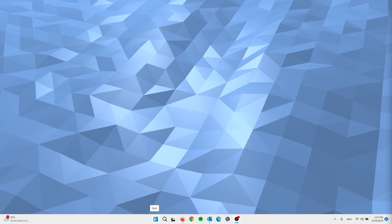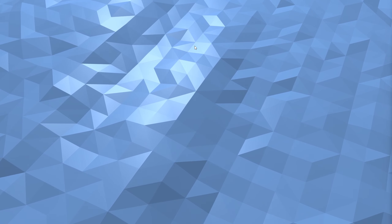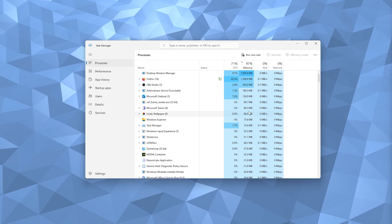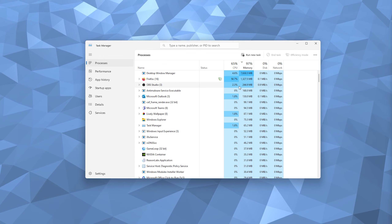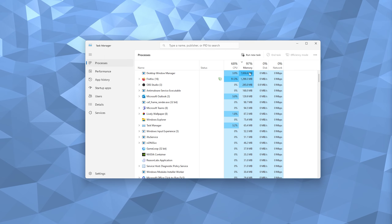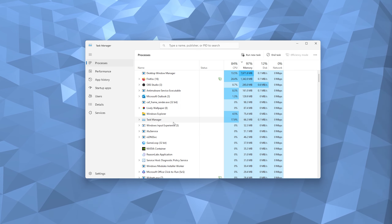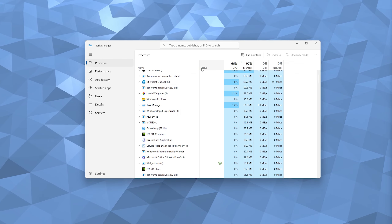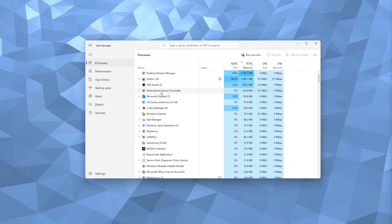For the next step, open the Task Manager by right-clicking the Start menu. The Task Manager keeps all running processes in one view. You might see things like Microsoft Outlook, OBS Studio, or Firefox — programs that take a toll on your system. Check if there's anything you don't need; for example, right-click Microsoft Teams and select End Task to decrease CPU and memory usage.